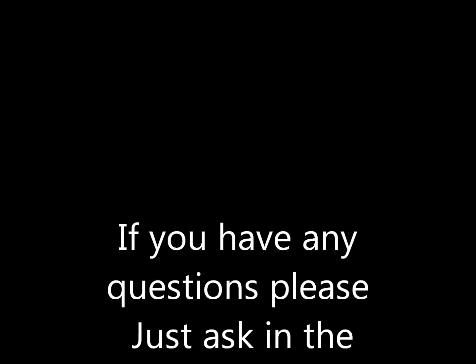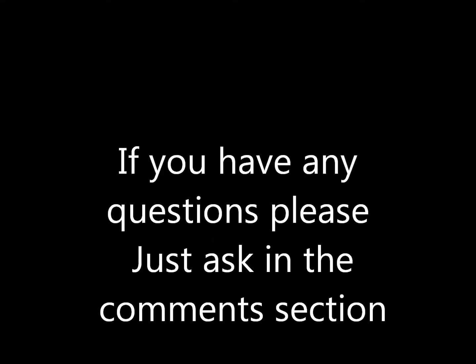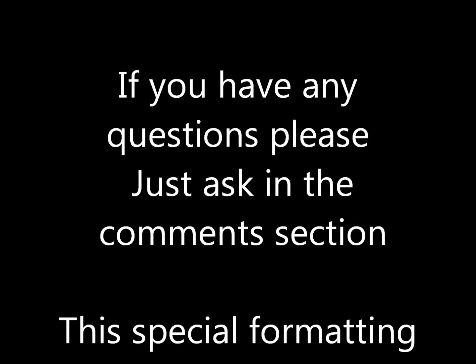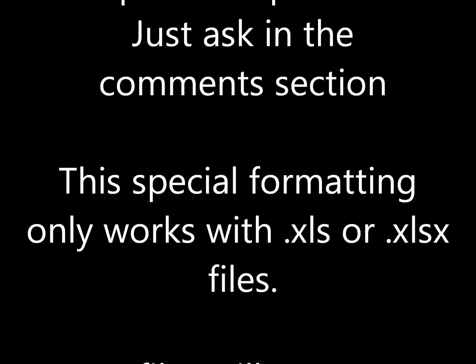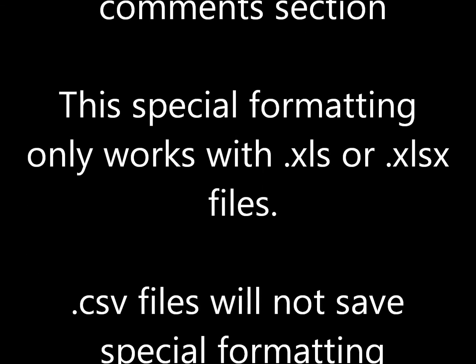Hope that's useful. If you have any questions, just ask me in the comments section. Have a nice day and we'll talk to you all later.